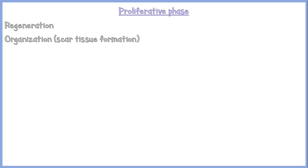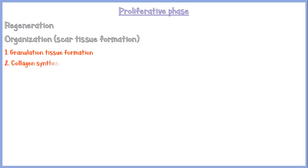The proliferative phase has two components: cell regeneration and organization, or scar tissue formation. As discussed earlier, some tissues may have both of these components, and some may have only regeneration or only scar tissue formation. There are three main steps in organization: granulation tissue formation, collagen synthesis and lay down, and remodeling of the scar.